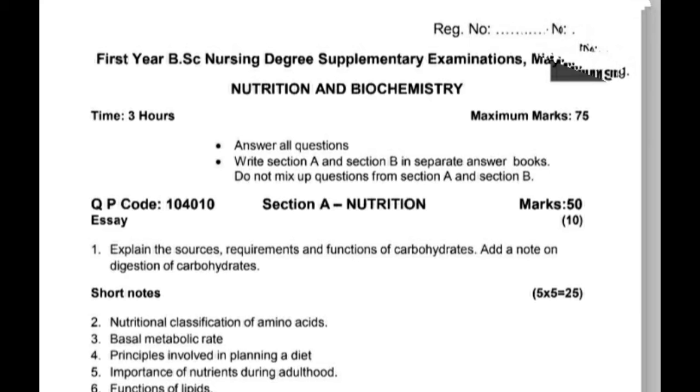Timing is 3 hours. Maximum marks: 75 marks. Answer all questions. Write Section A and Section B in separate answer books. There are two sets of questions mixing up from Section A and Section B.